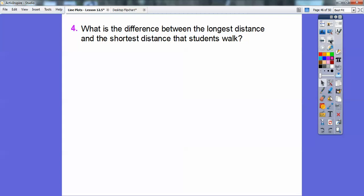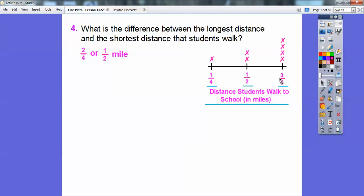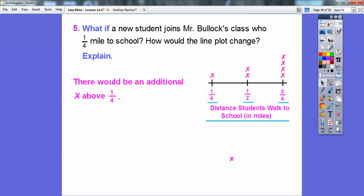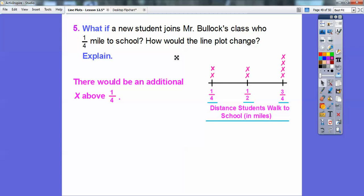What is the difference between the longest distance and the shortest distance that students walk? The longest distance is three-fourths and the shortest is one-fourth, so we subtract: three-fourths minus one-fourth is two-fourths. We only subtract the numerators, and two-fourths is the same as one-half of a mile. What if a new student joins Mr. Bullock's class who walks one-fourth of a mile? There would be an additional X above the one-fourth, helping us visually see what distance students walked.